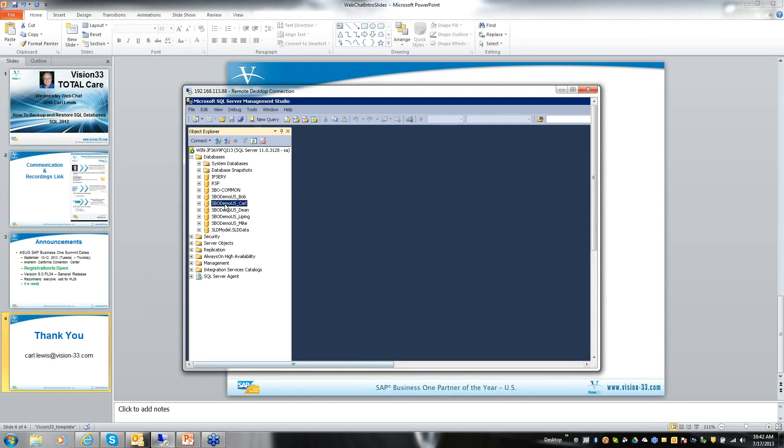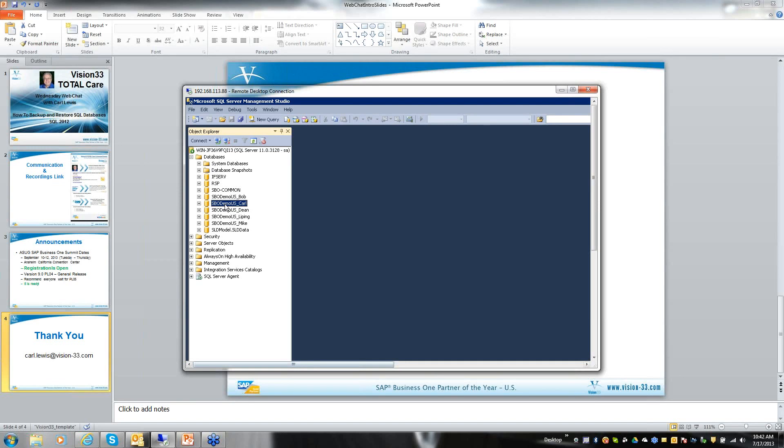Today, you'll notice there are several demo databases here, and I have one called SBODEMOUS underscore CARL. It's my demo database on a server here in the office in Irvine, California.